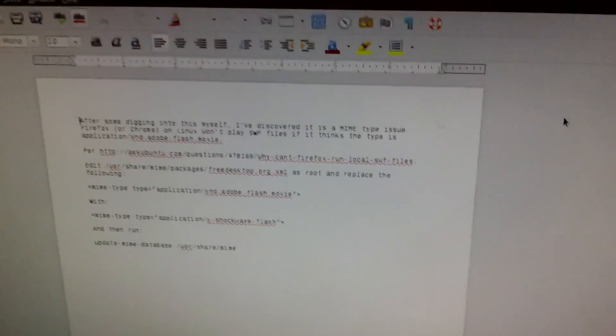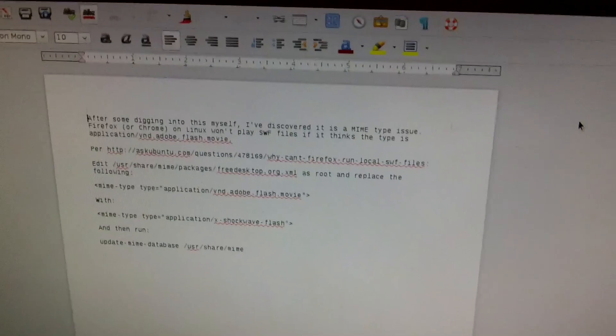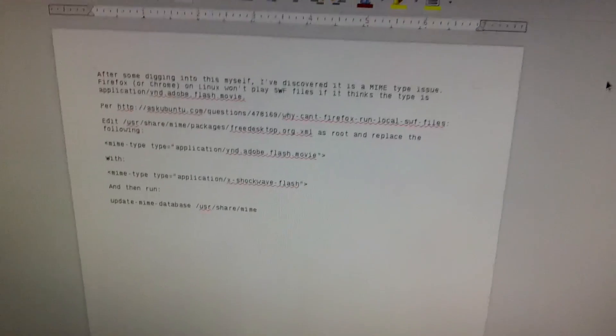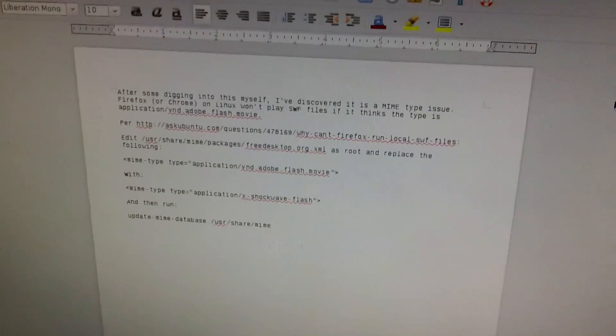But I only look at .swf files in Iceweasel, which is the Debian version of Firefox, anyway.